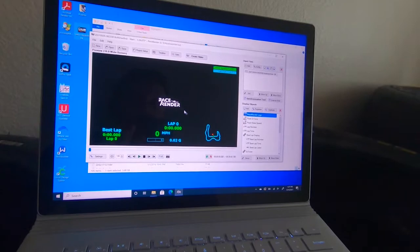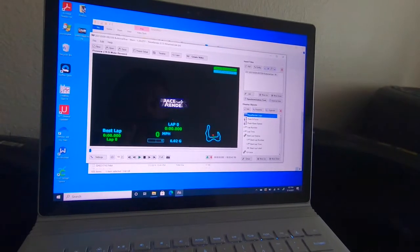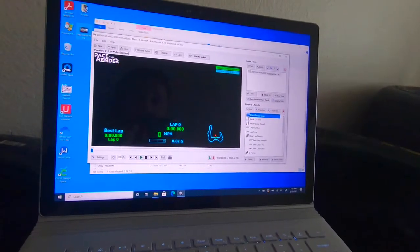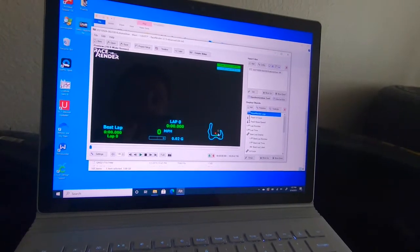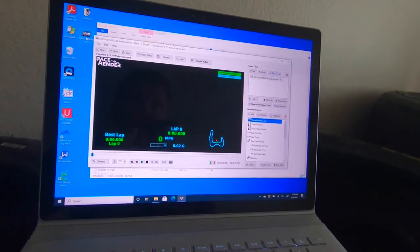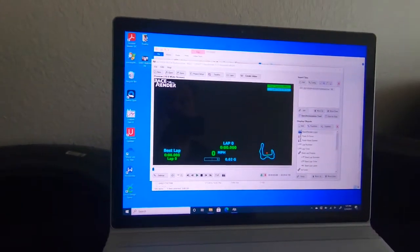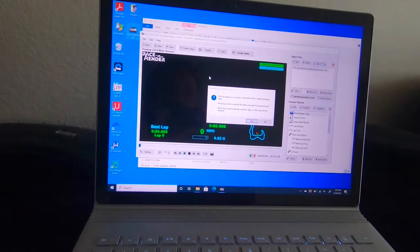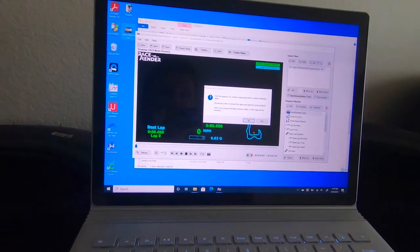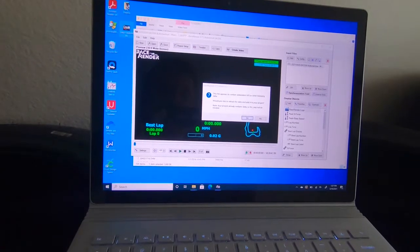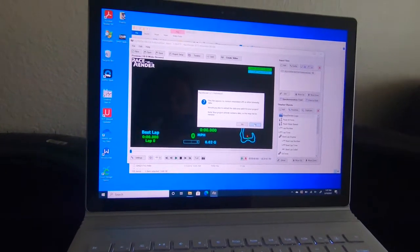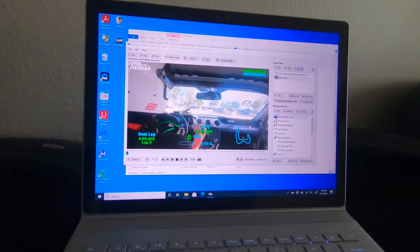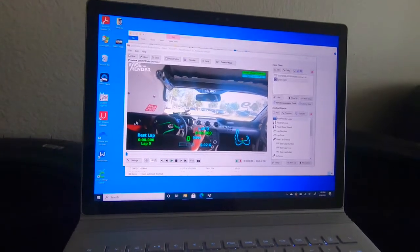Now we have the data and the track. Let's grab the video — the video we just copied onto the desktop — and drag it in. It says it appears to have embedded GPS data, do you want to extract it into your project? No, we don't want that. Now we have video and we have overlays.